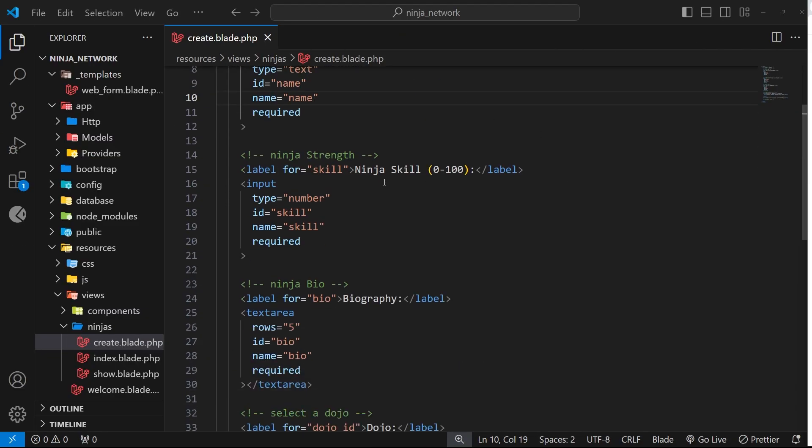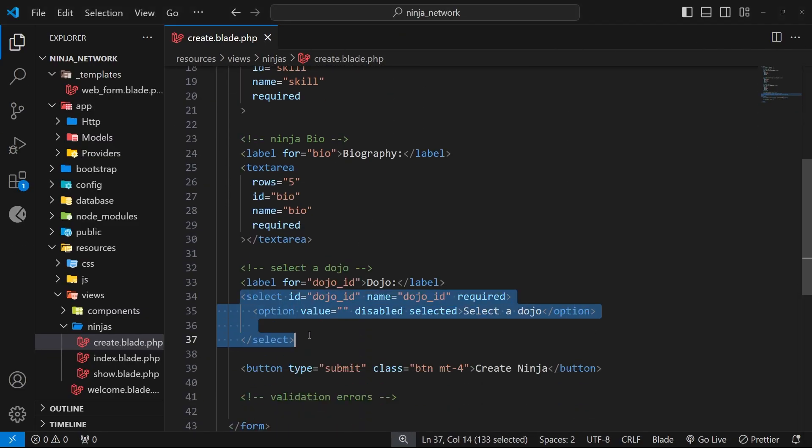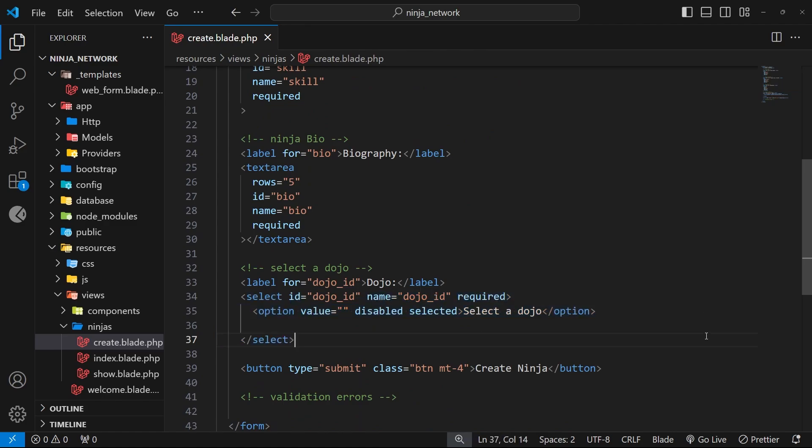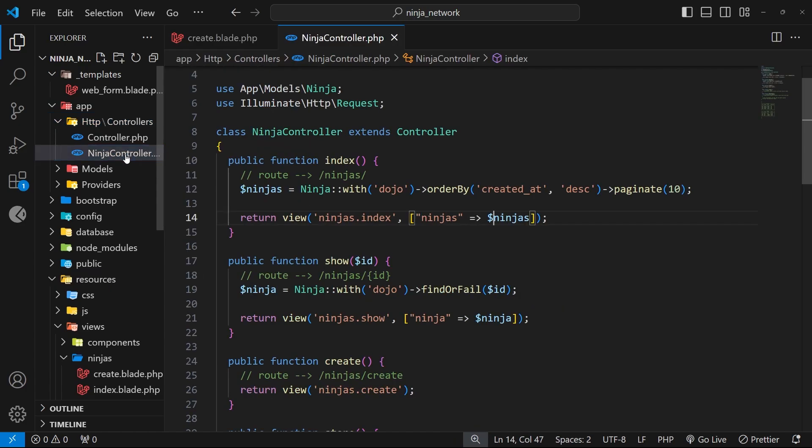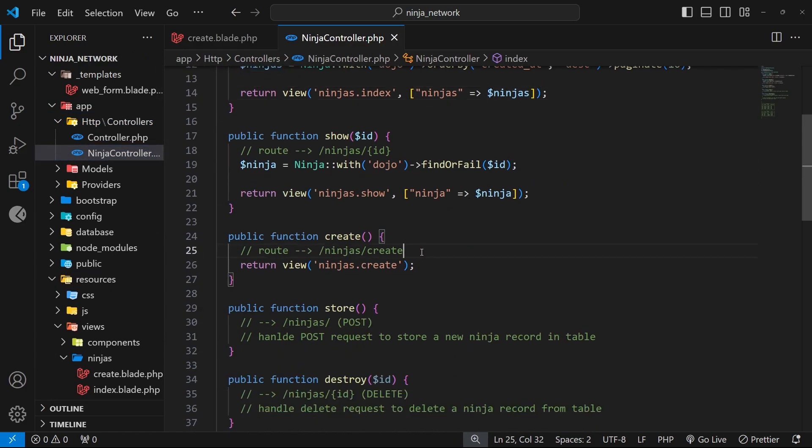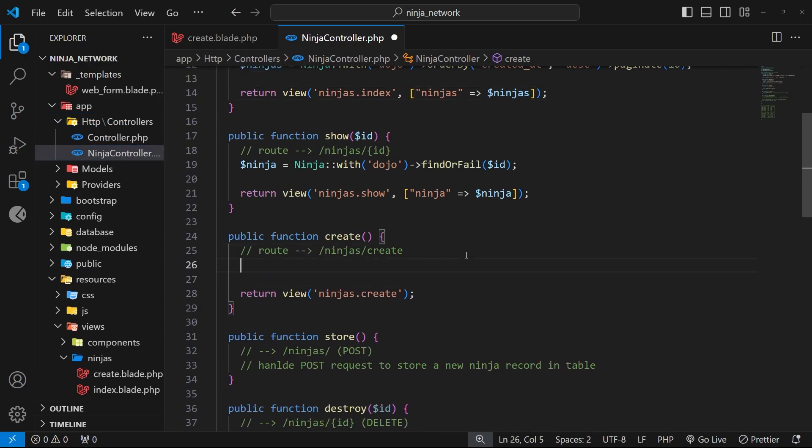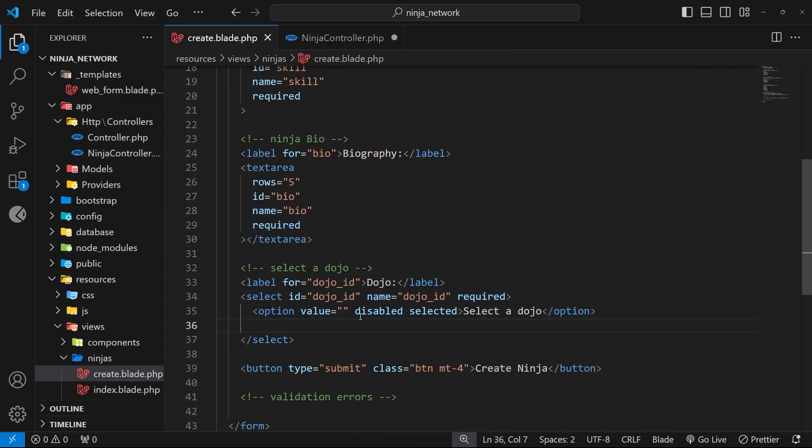Okay, so next up then I want to be able to populate this select field with all the different options for dojos. Now it makes no sense to manually look up all the dojo names and IDs myself and then hard code them here because that would take a long time, and also who's to say those dojos won't change in the future. So instead, we're going to fetch the dojos from inside the create controller function and then pass those dojos into the view.